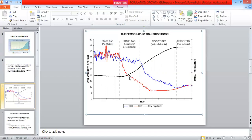Death rate starts to drop because of the following factors. Improved medical services, better diet, better services and infrastructure and fewer wars. Total population starts to grow. We call this population explosion.